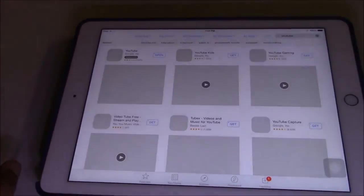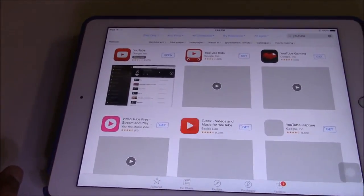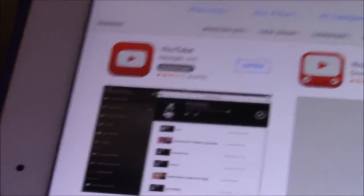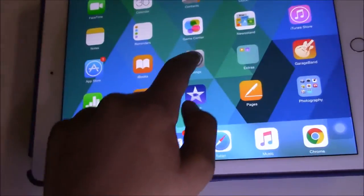After that you have to download the YouTube app if you don't have it already, and then open it. In this case I'm opening the YouTube app.